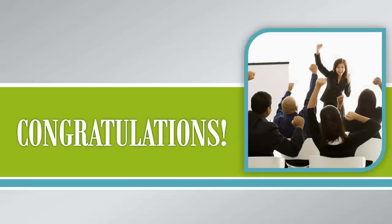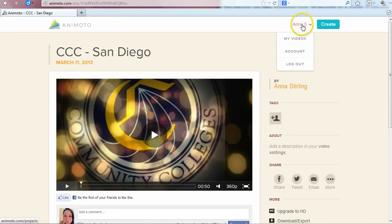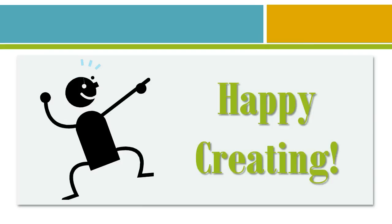Congratulations! You just made your first Animoto video. There are additional options not discussed in this video, so spend some time playing with it to see what you can create. To see all the videos you have created, hover your cursor over your name in the upper right hand corner of the page and choose My Videos. Have fun and happy creating!